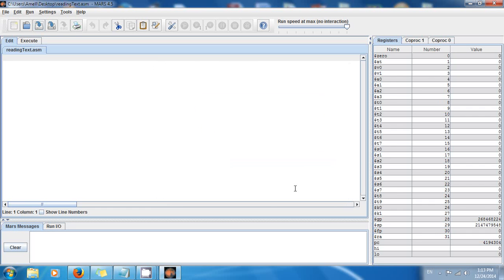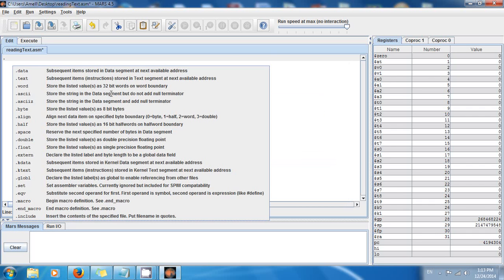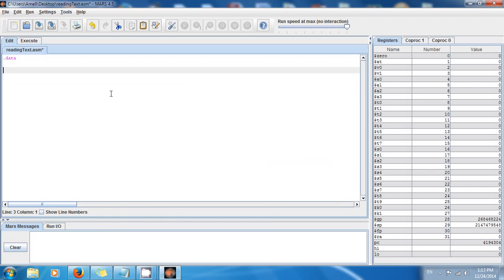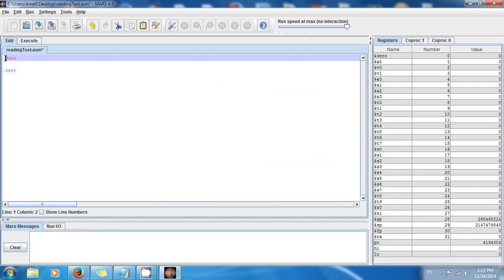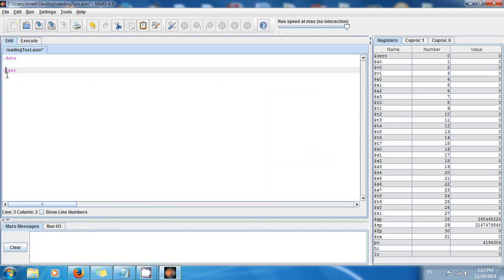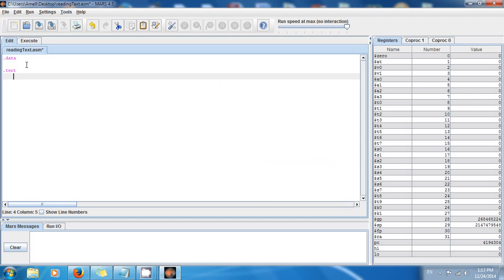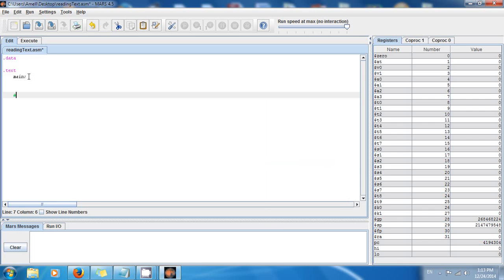As usual we have two sections: .data and .text. The .data section is for all the data and .text is for all the instructions. In .text, as usual, we want the main function or the main procedure, so just make a label. It's always good practice to tell the system the end of main.